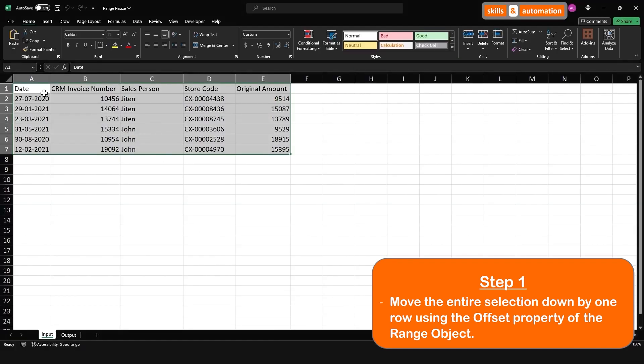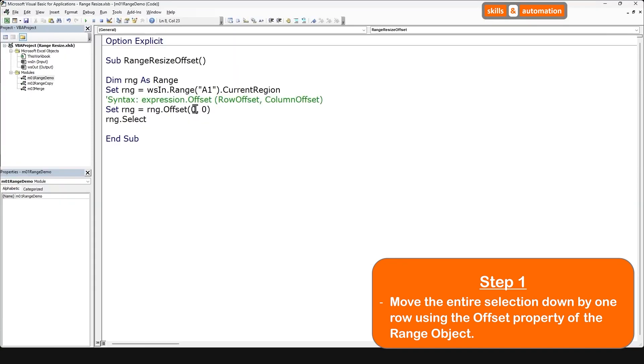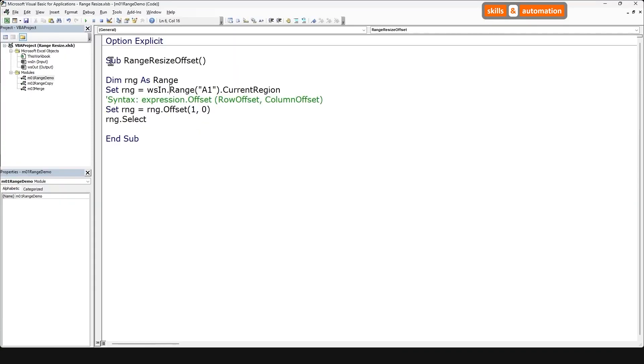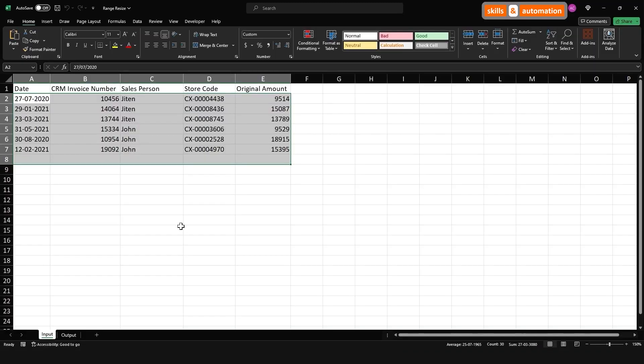And if we want to move the selection down, we need to offset by one row. Okay, let's play this out. And the selection has moved down one row, but we have an extra row at the bottom. Let's address it in step two.